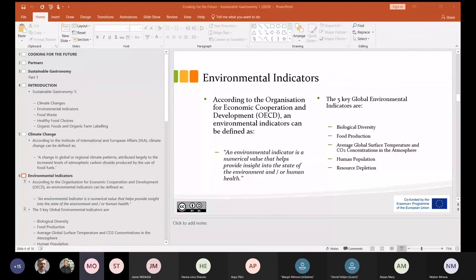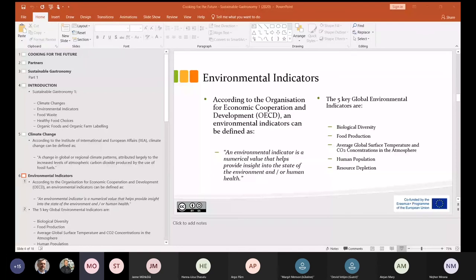Foods close to or beyond their best-before dates are often thrown away by retailers and consumers. But a best-before date and a use-by date are two very different things. A best-before date means the food is best before that date, but it doesn't mean it's inedible after. A use-by date is different — it relates to food health and safety and is particularly associated with protein foods. People may need a little more education about food waste and what best-before dates actually mean.